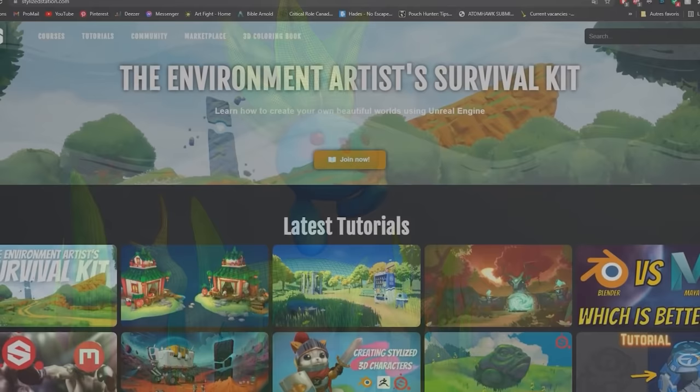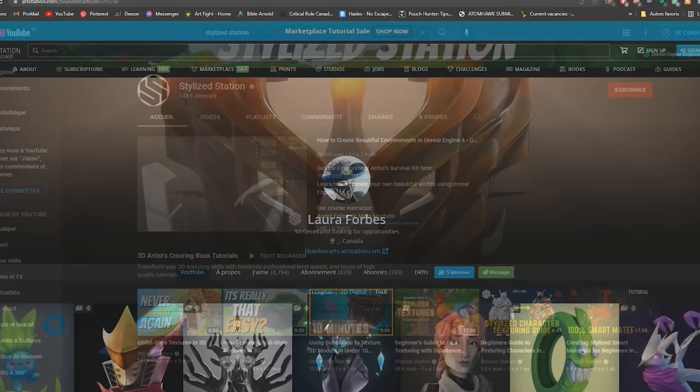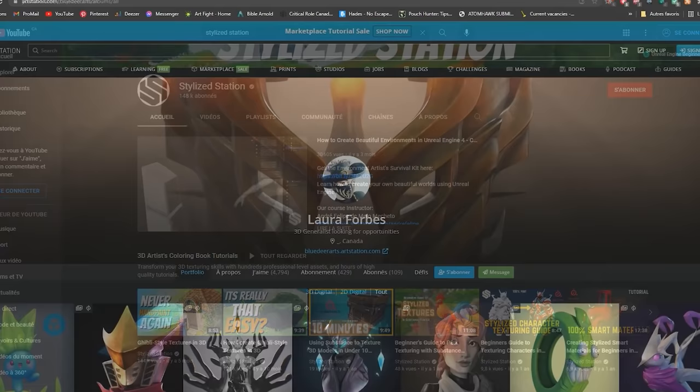Thank you to Stylize Station for this opportunity! I had a lot of fun making this video! Subscribe to the channel! Don't forget to like this video if you enjoyed it, and if you have any questions, comment down below! You can find me on ArtStation and Instagram for future projects! Links in the description! Have a nice day and take care everyone!